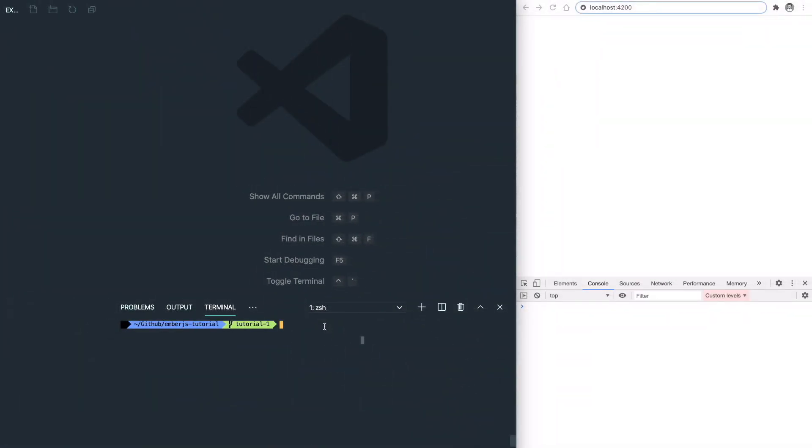So here is our workspace, which basically has nothing in there. The first thing we're going to do is use the Ember CLI we just installed and run ember init. It will generate an application structure in the current directory, and it will take time to install all the dependencies.